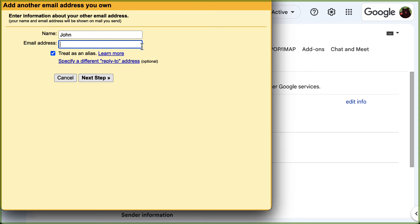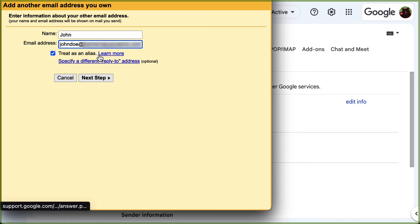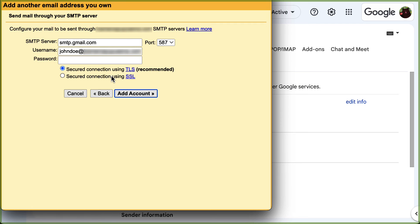Enter your name and the email address that you want to send emails from. As this new email will be treated as an alias, you can check the implications of this action by clicking on the learn more hyperlink, then click next step.